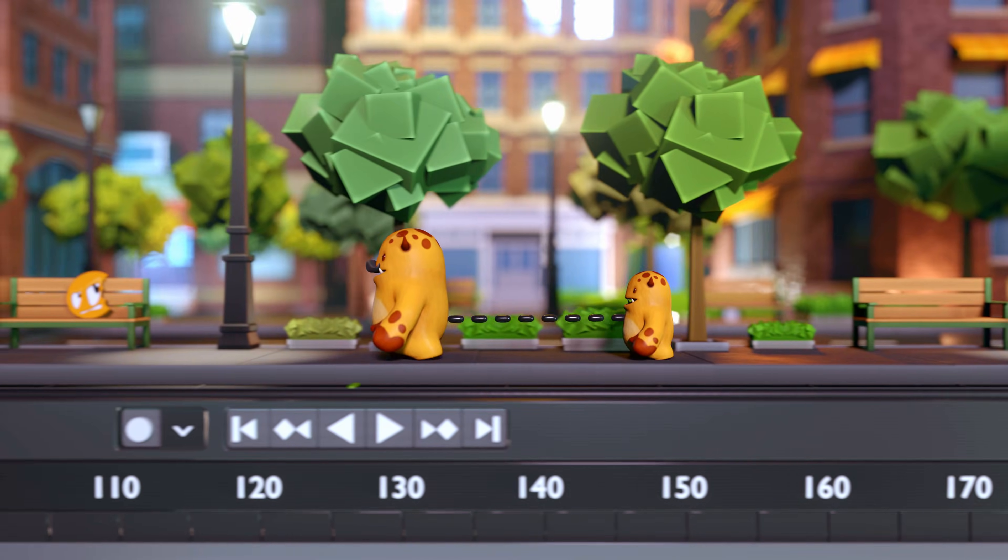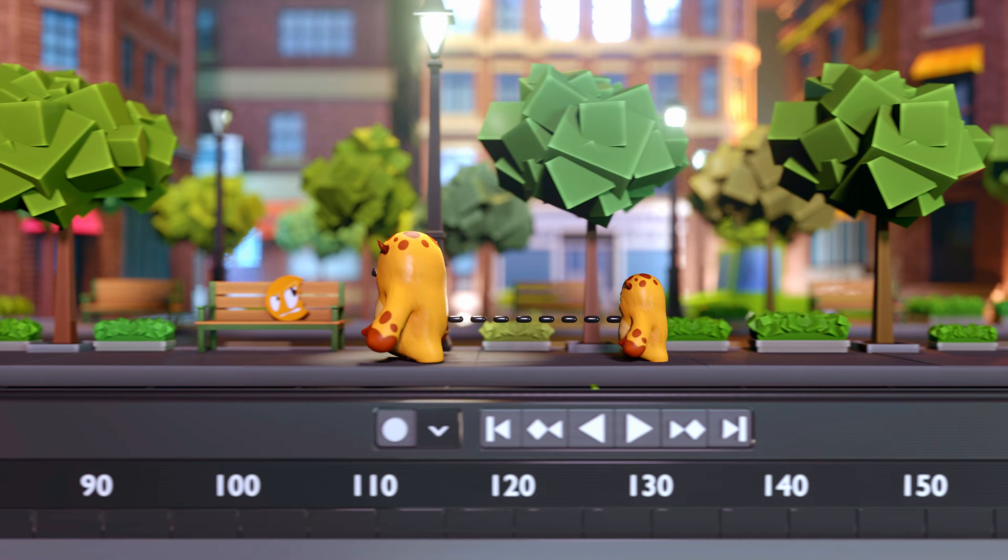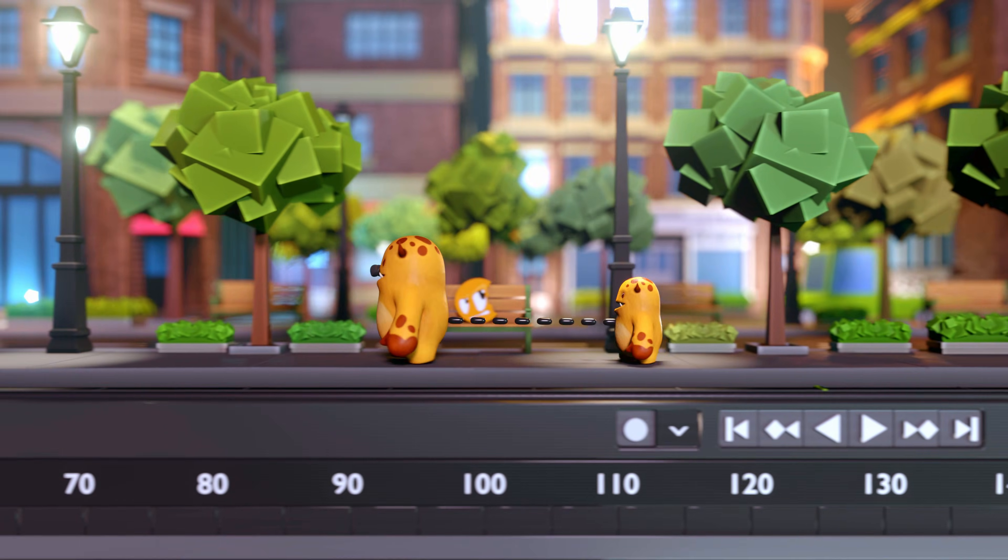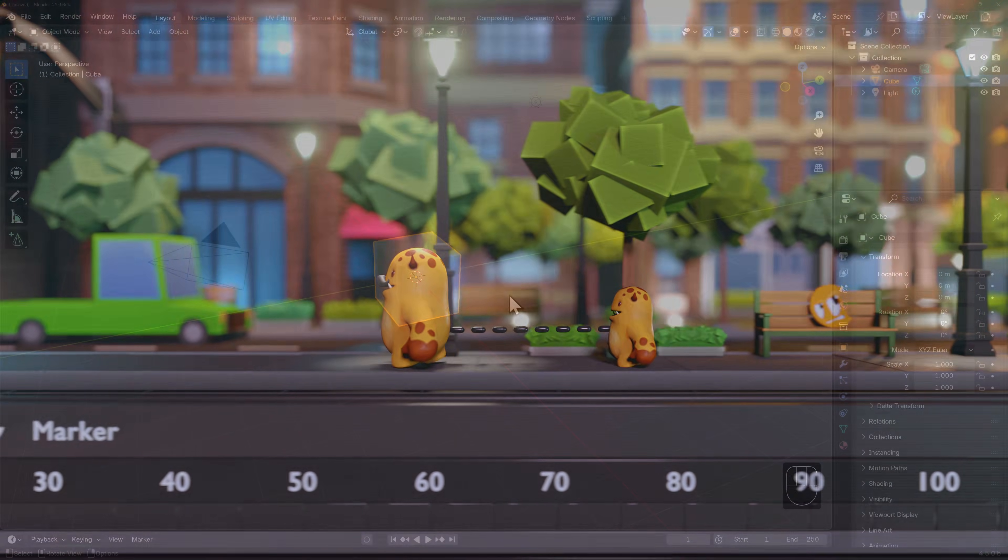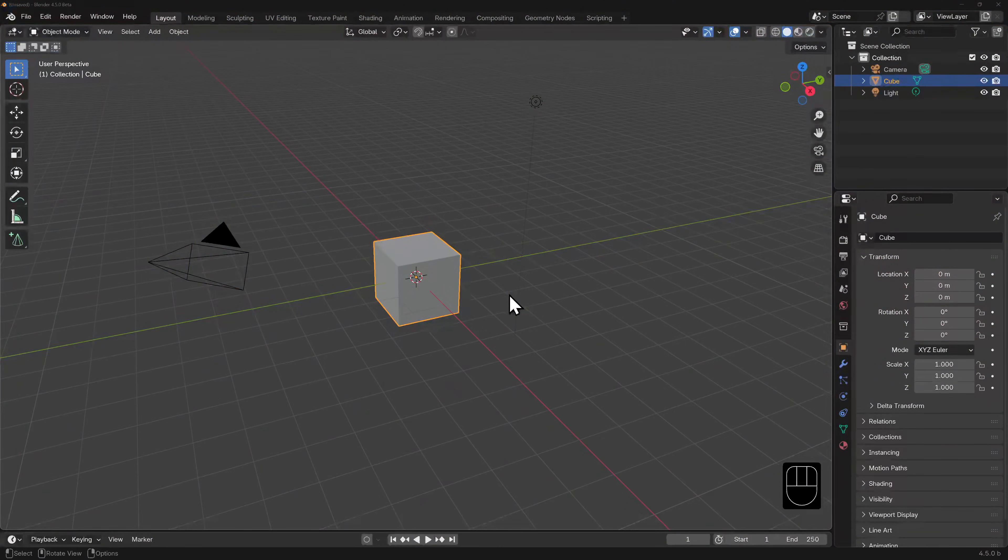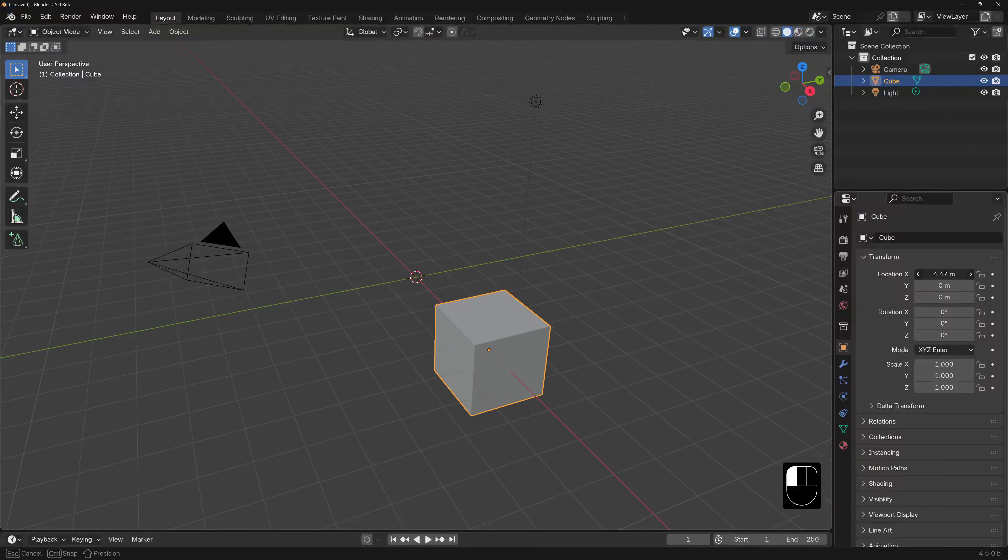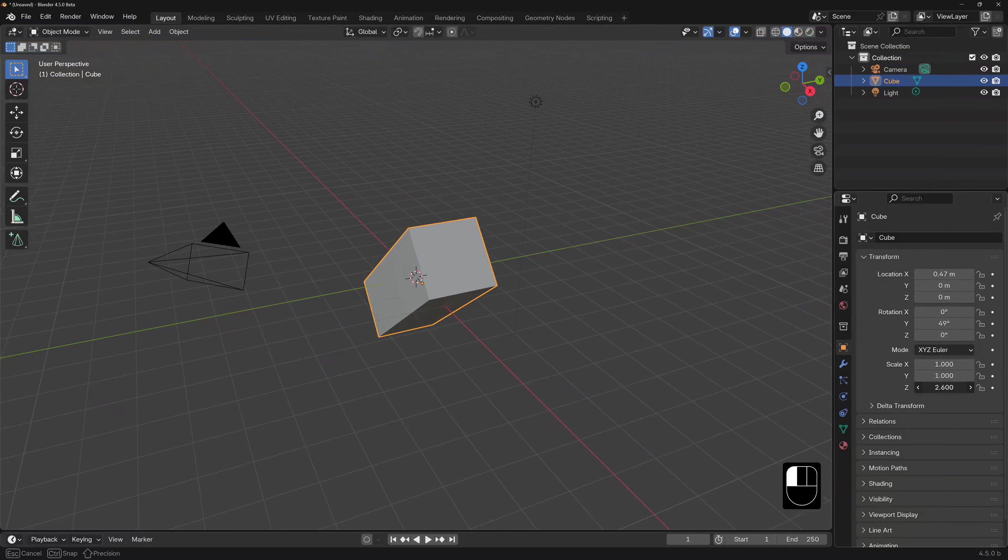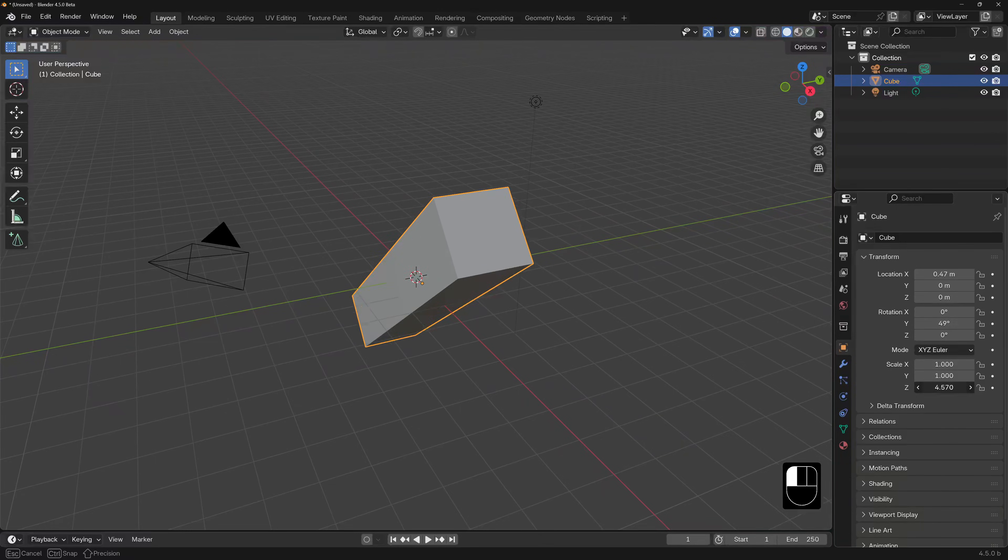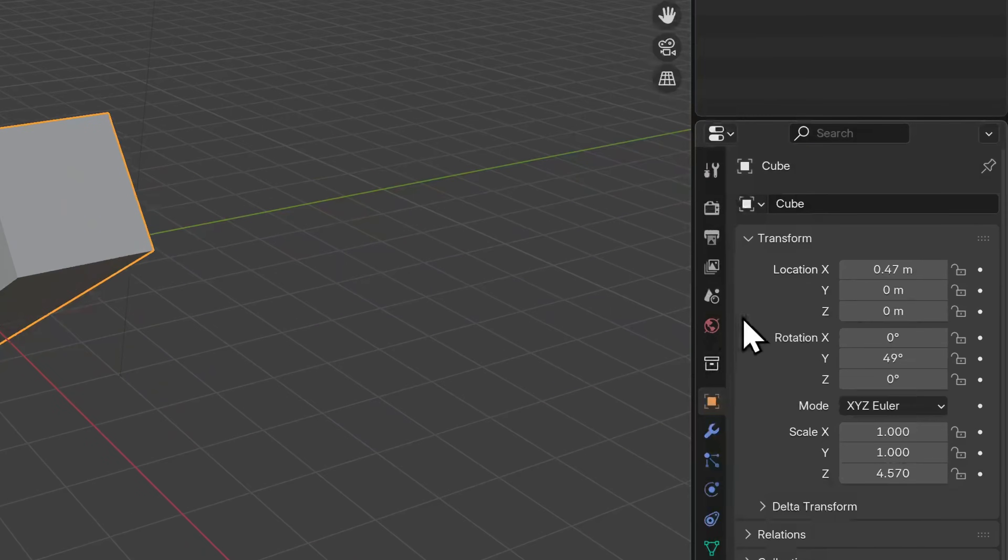Whenever we transform something in 3D space, it always happens in a very particular order. First, the location is applied, then the rotation, and finally the scale. That's why it's always listed this way in the Object Properties interface.